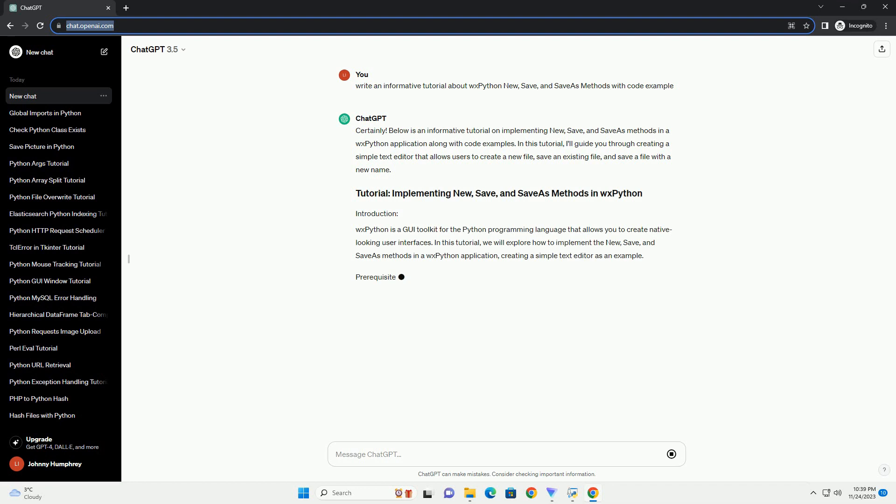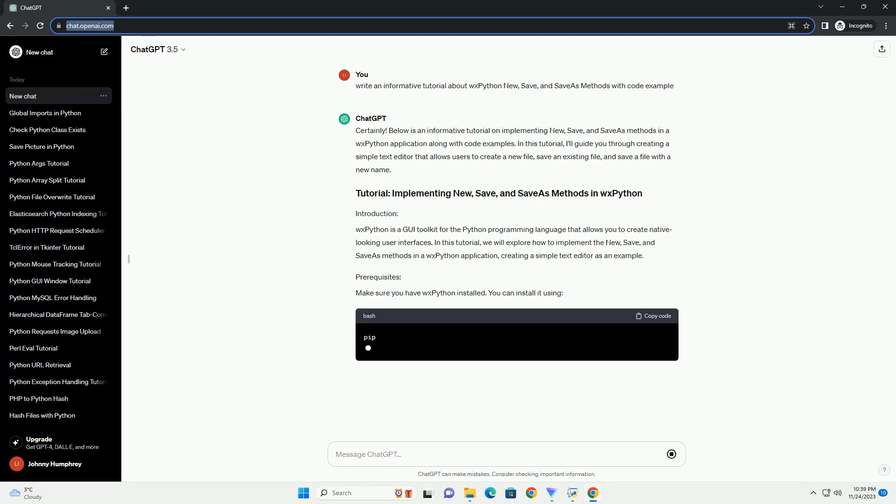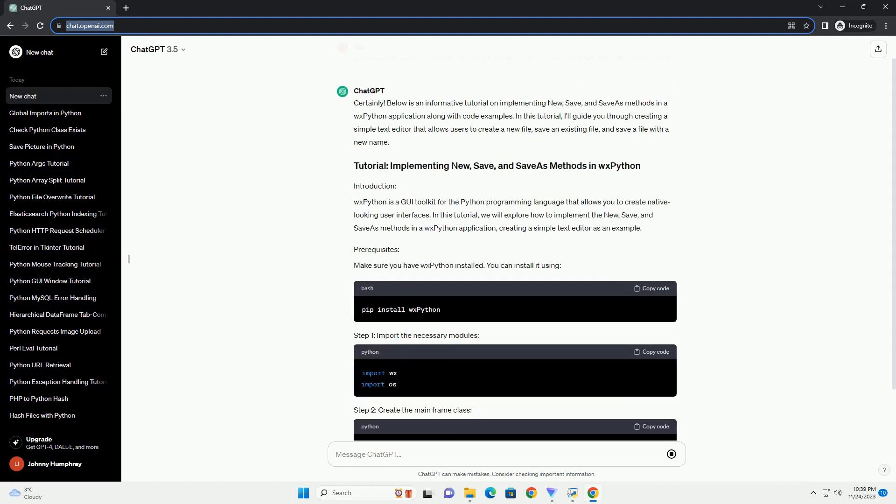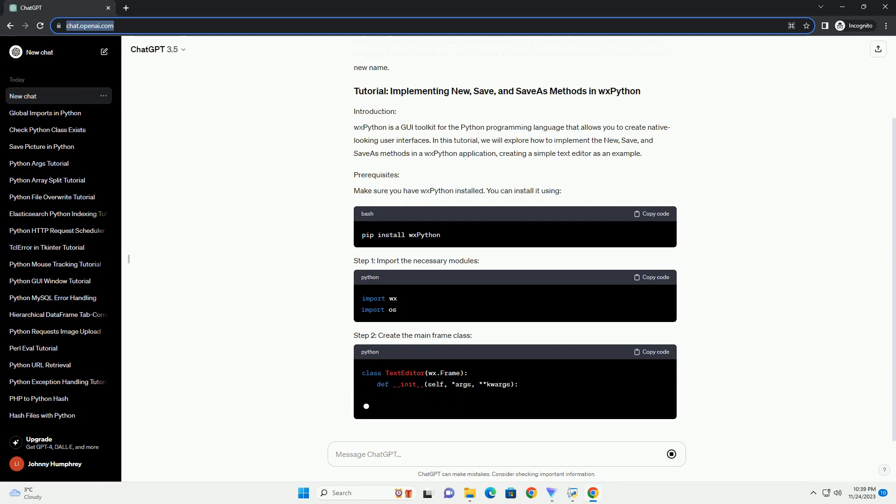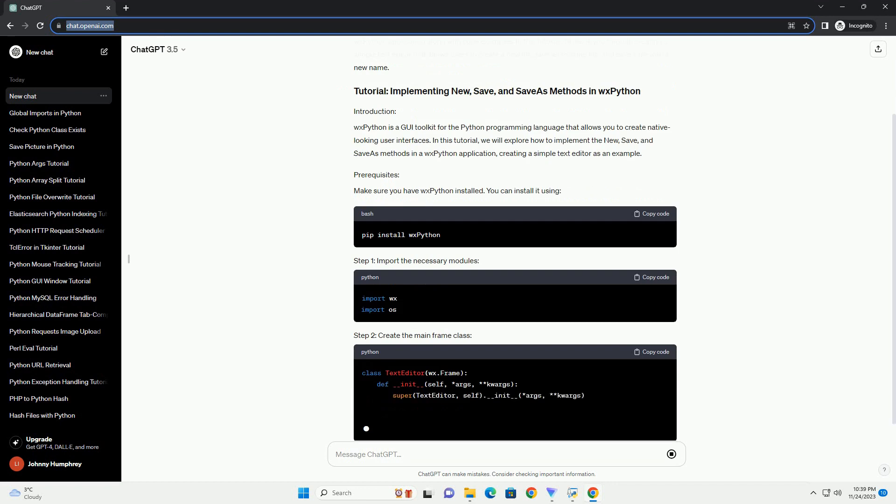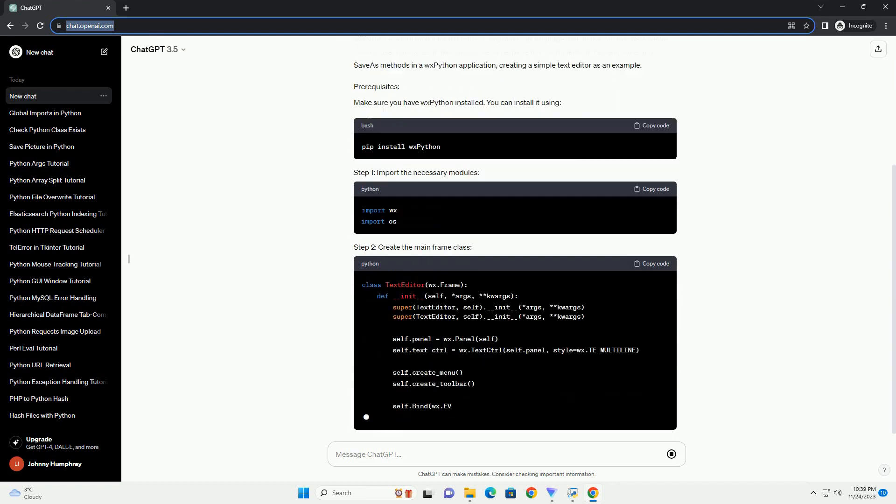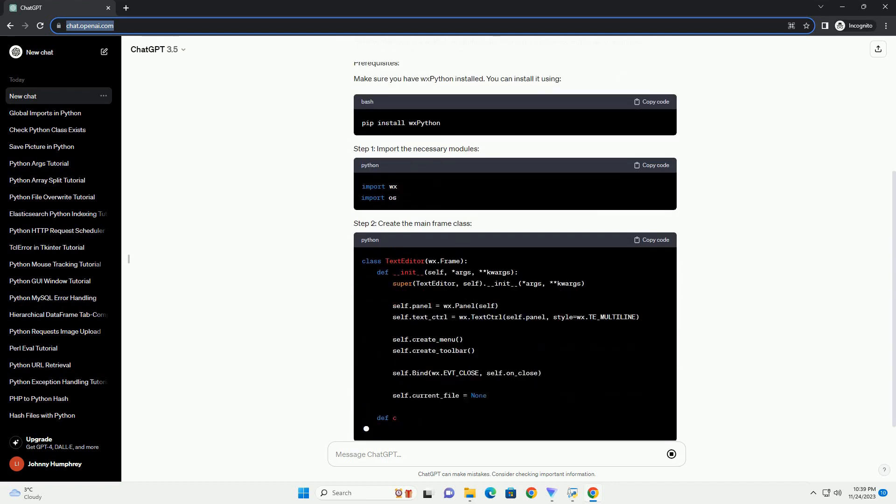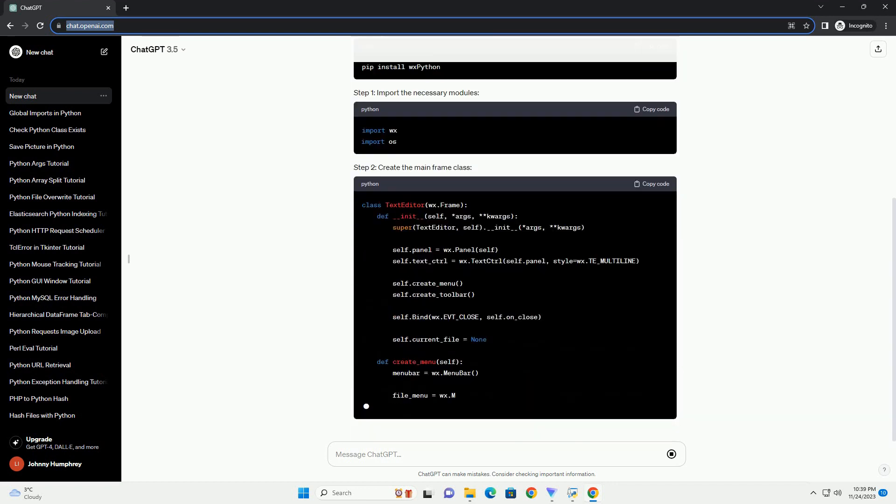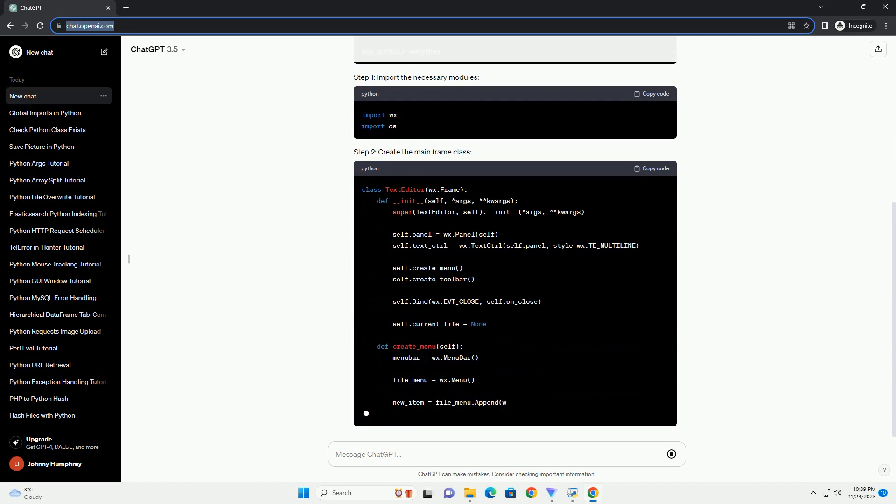In this tutorial, I'll guide you through creating a simple text editor that allows users to create a new file, save an existing file, and save a file with a new name.